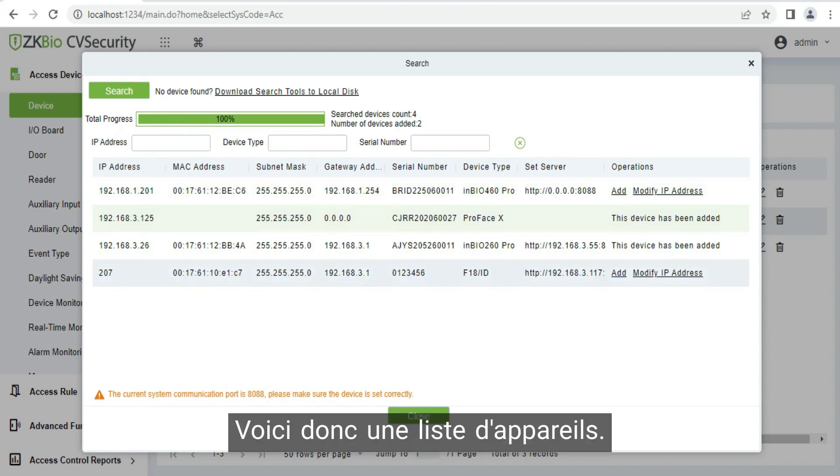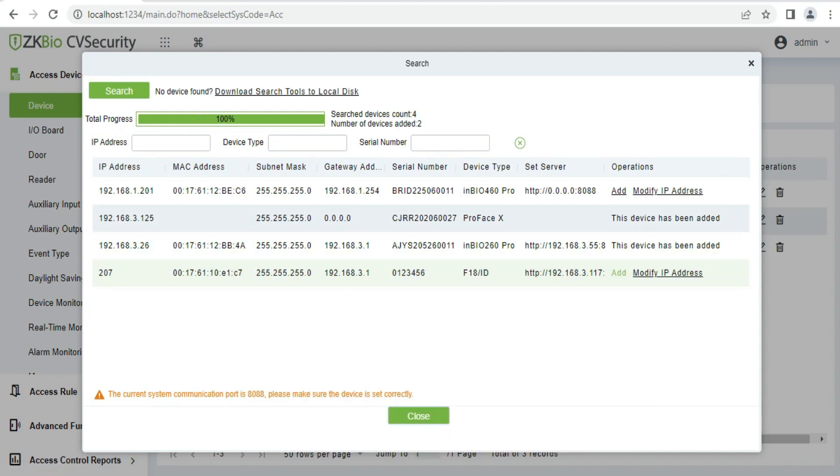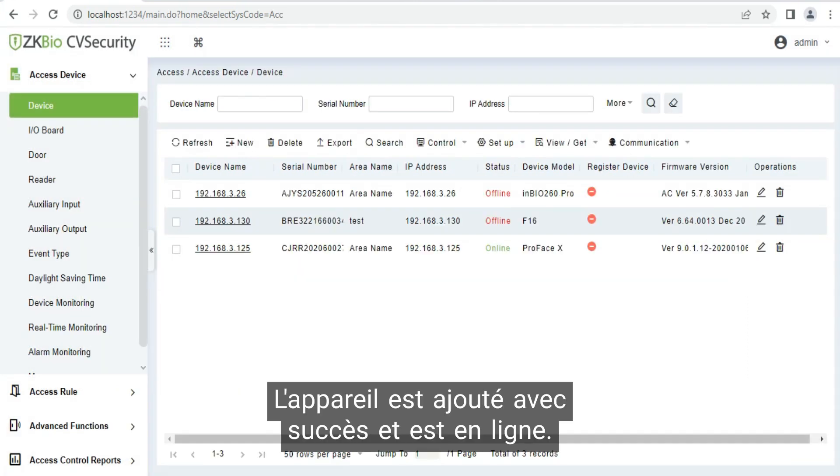So here is our list of devices. We can click to add our device successfully here. Our device is already added successfully and is online.